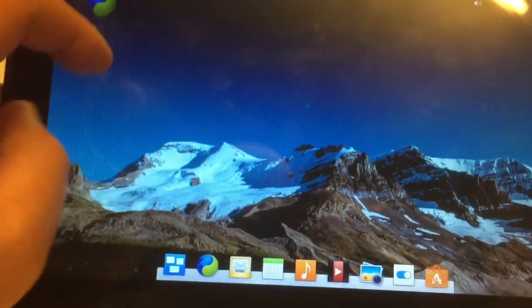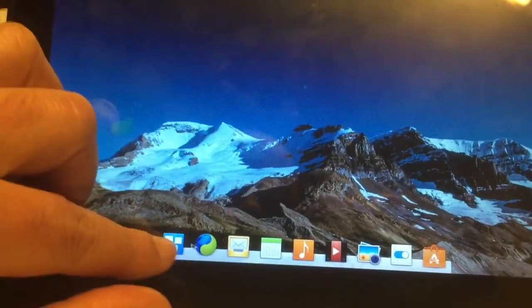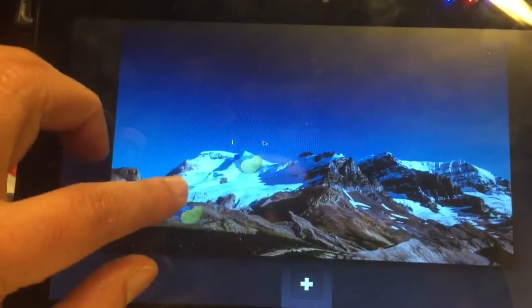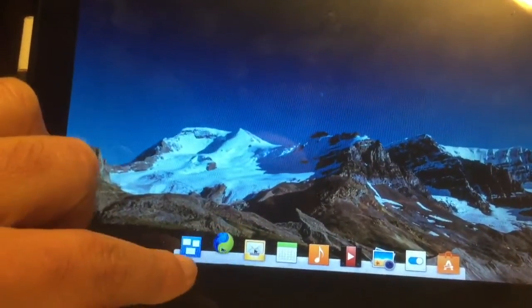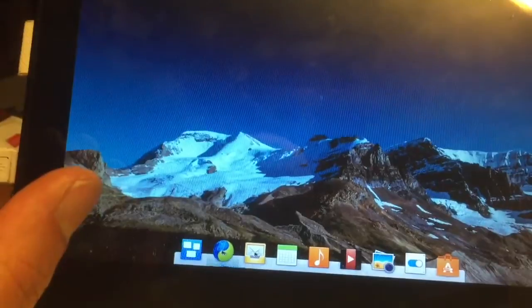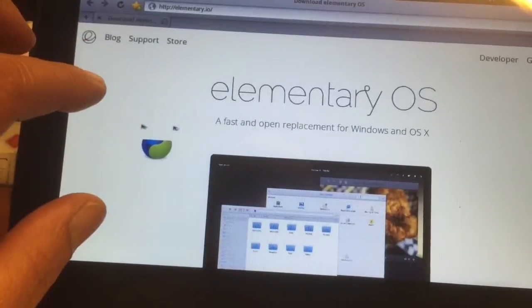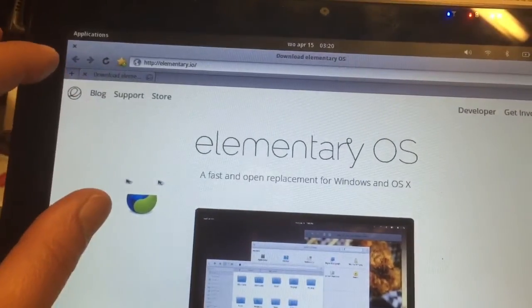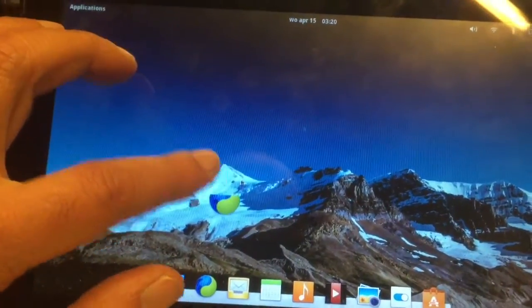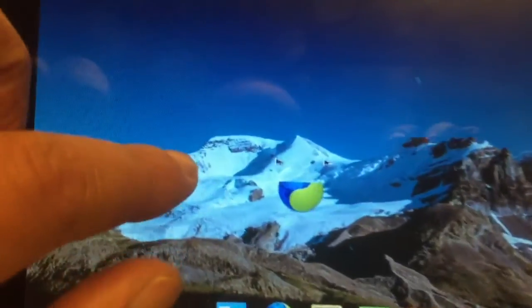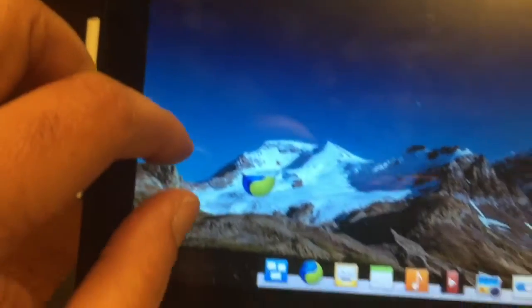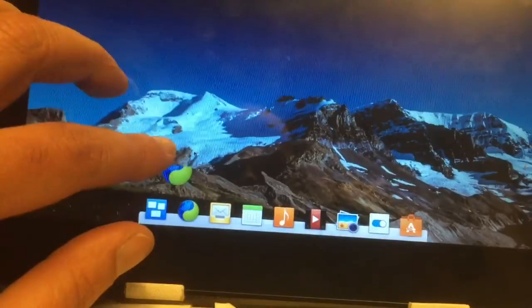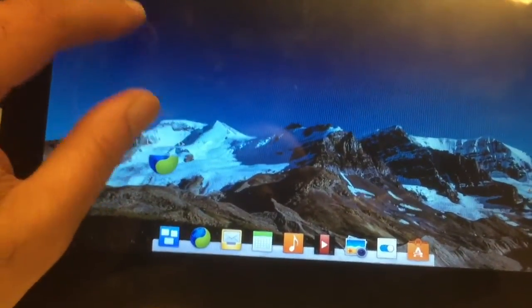But it looks pretty good. Here you can see the windows, you have different desktops. And Midori is, oh it's gone, you see. Oh no, it's back. Damn, what is it?